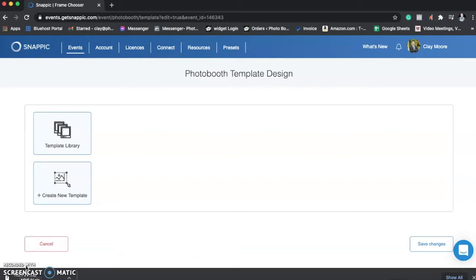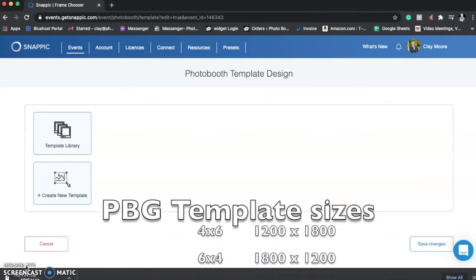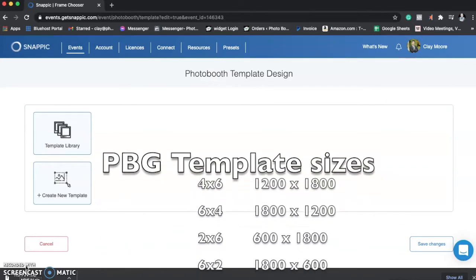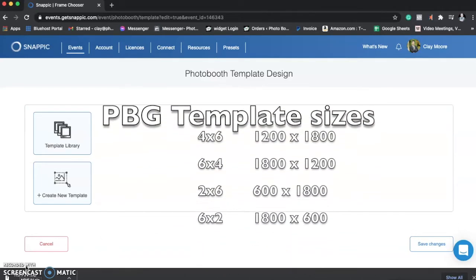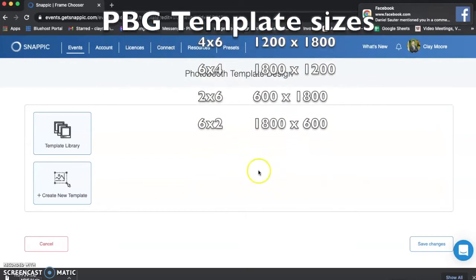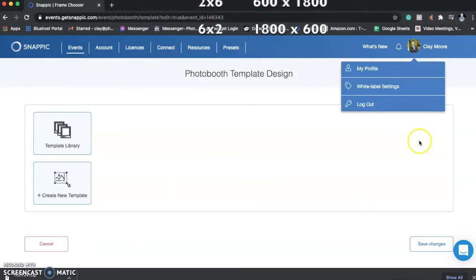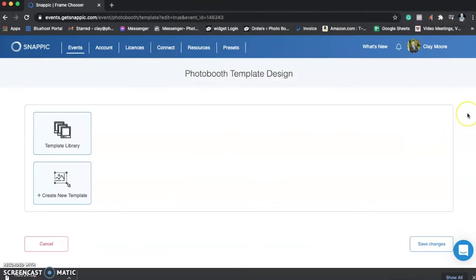We typically use 1,200 by 1,800 for a 4x6, 1,800 by 1,200 for a 6x4, 600 by 1,800 for a 2x6, and then square we'll use 1,600 by 1,600.